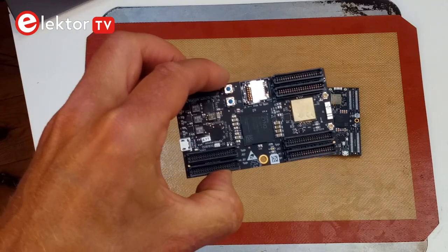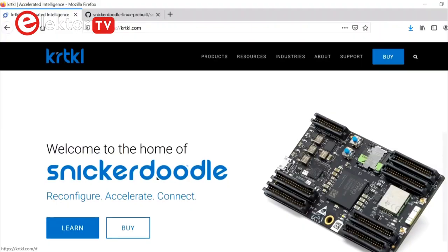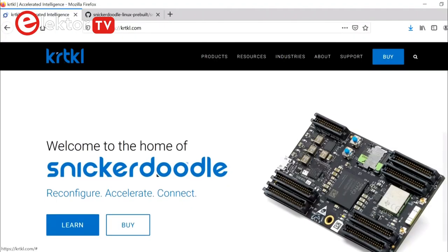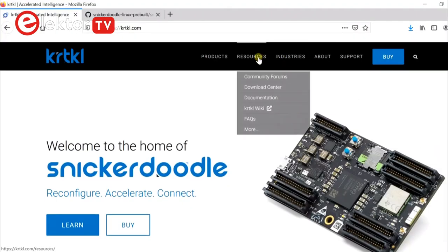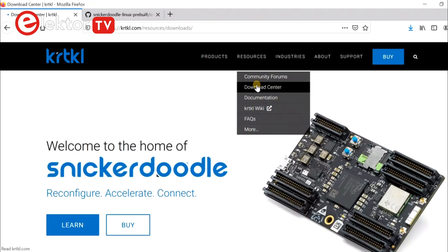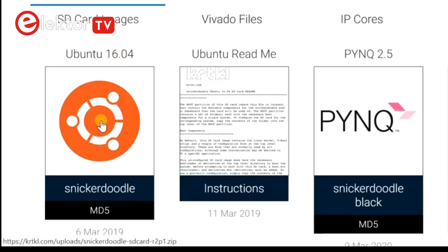Mmm, they look great! To flavor the snickerdoodles, copy the Ubuntu image from the Kurt Cole website to an SD card.